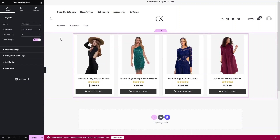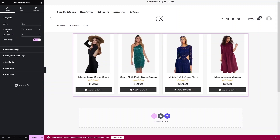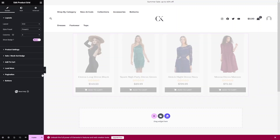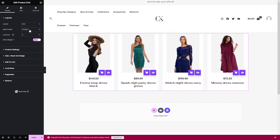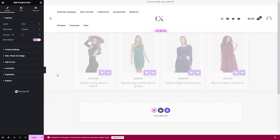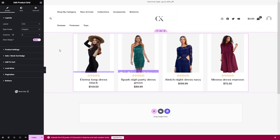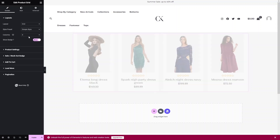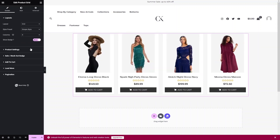The first thing you need to do is change the layout to Grid. After that, we have Style Preset — there are different values here. You can choose any value you want. Click on Preset 4 and you'll see a different design. Click on Preset 5 for another design. I'll go with the simple style.